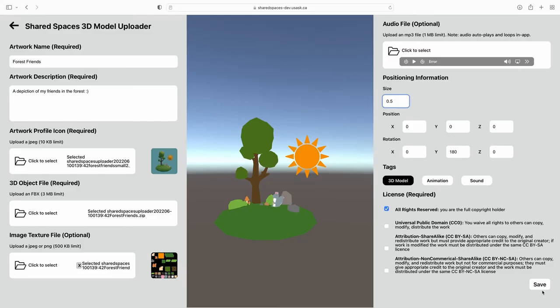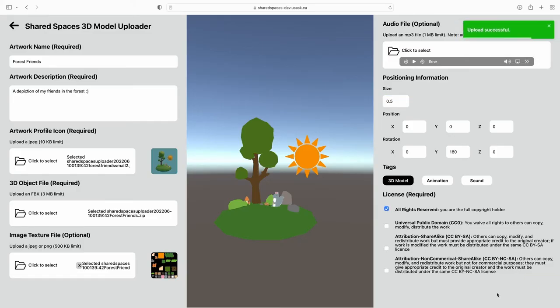Once you have made these changes, click Save. To return to the home page, click the back arrow.